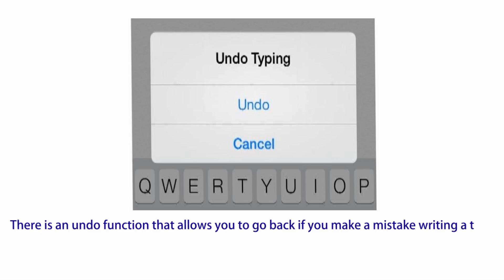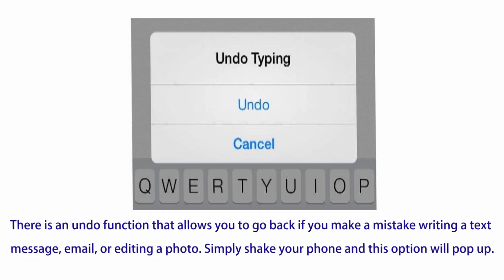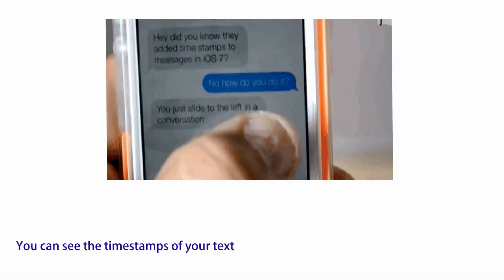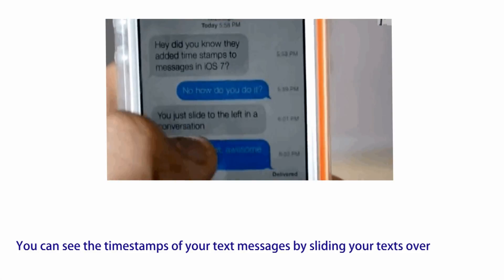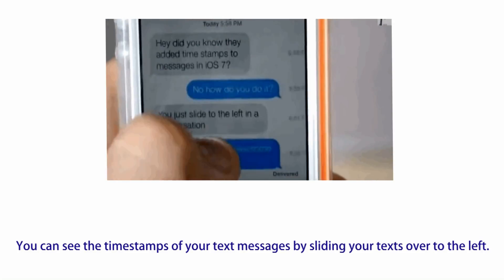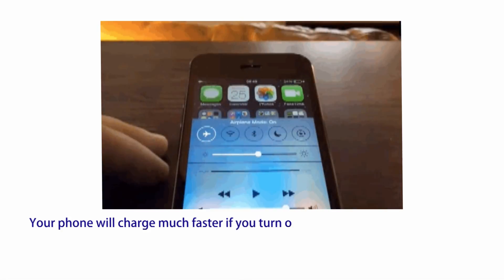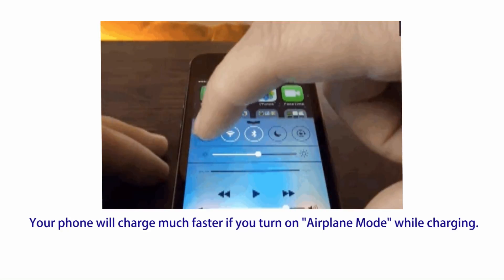Number ten: there is an undo function that allows you to go back if you make a mistake writing a text message, email, or editing a photo — simply shake your phone and this option will pop up. Number eleven: you can see the timestamps of your text messages by sliding your texts over to the left.